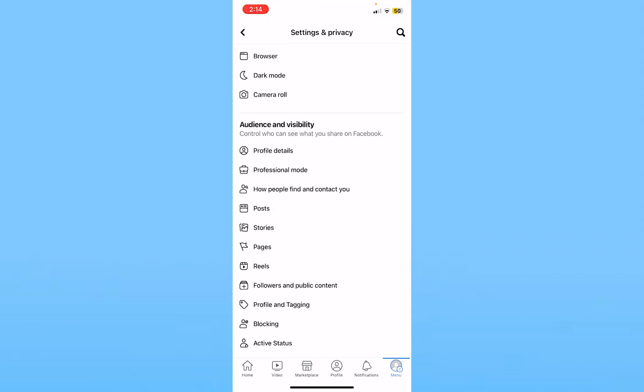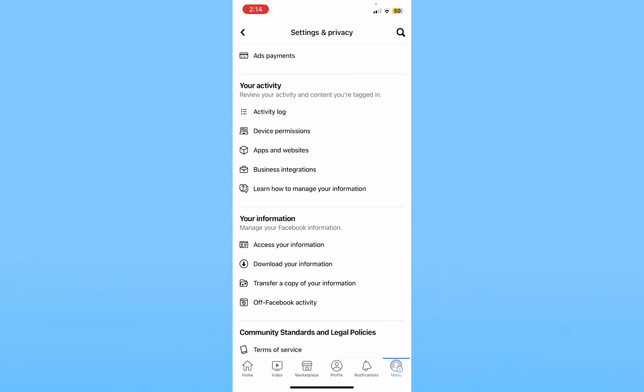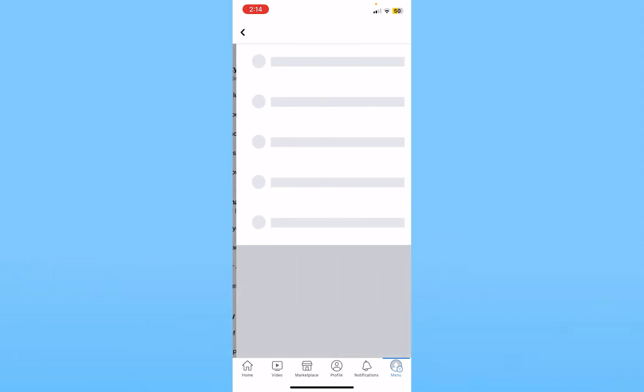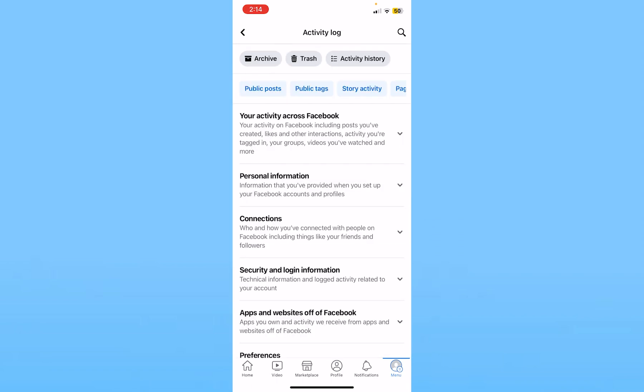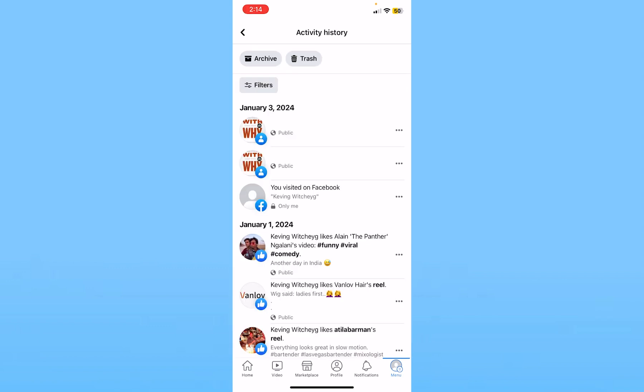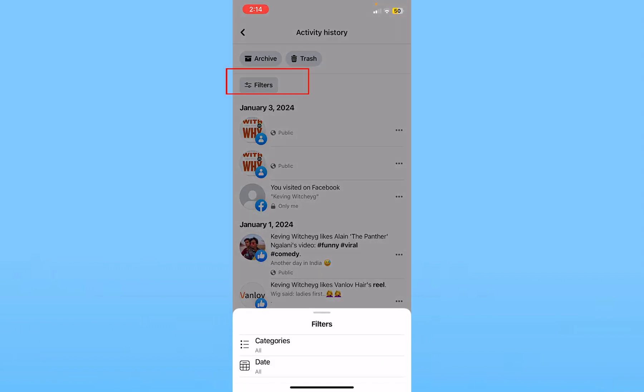From inside setting you want to scroll all the way down until you see activity log. Once you see activity log, click on it and then choose activity history at the top.